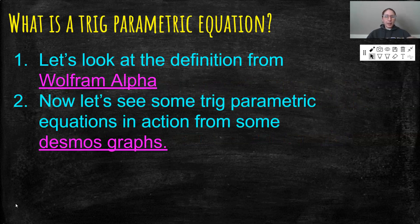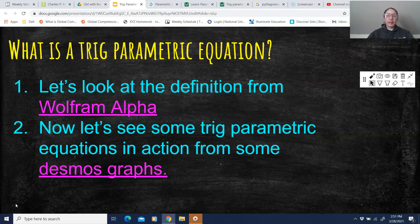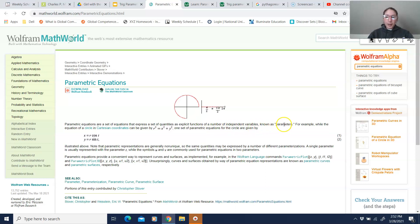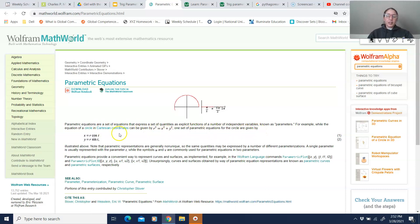So what is a trig parametric equation? We're going to look at the definition from Wolfram Alpha because they have a great visual here. Parametric equations are a set of equations that express a set of quantities as explicit functions of a number of independent variables known as parameters. For example, while the equation of a circle can be given by r² = x² + y², one set of parametric equations could be x = r·cos(t). So t is the parameter — that's why these are called parametric equations.